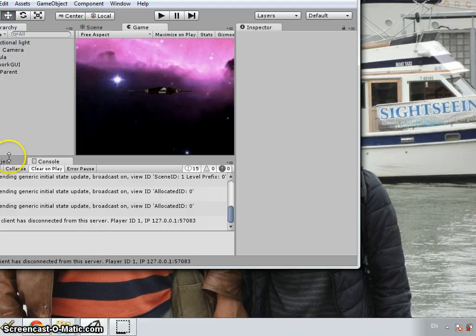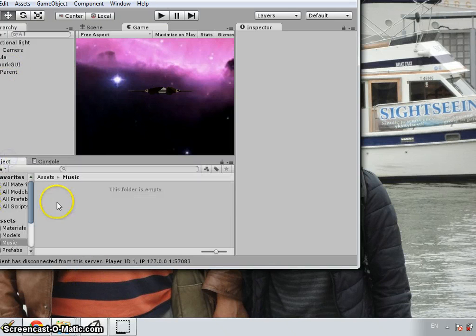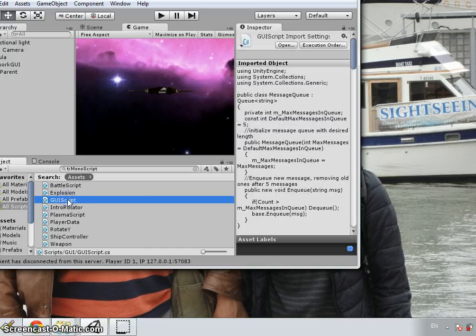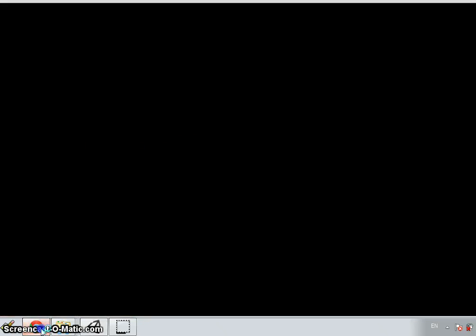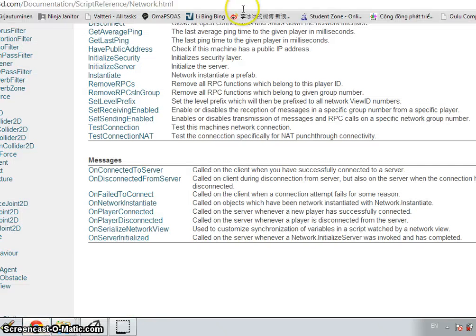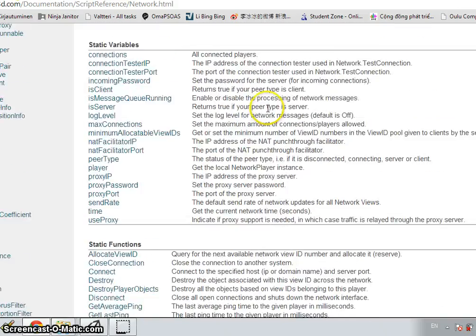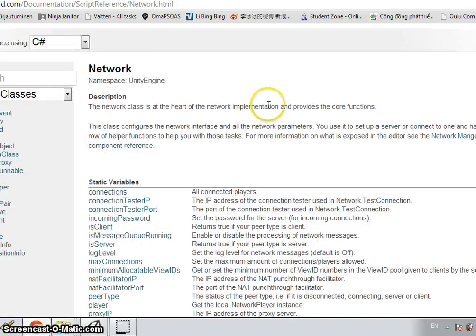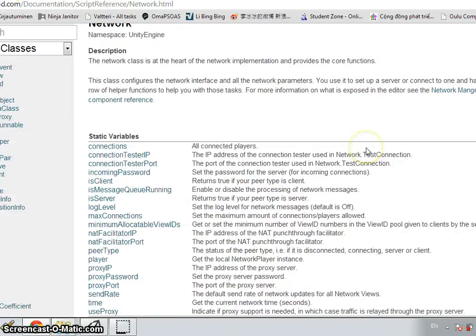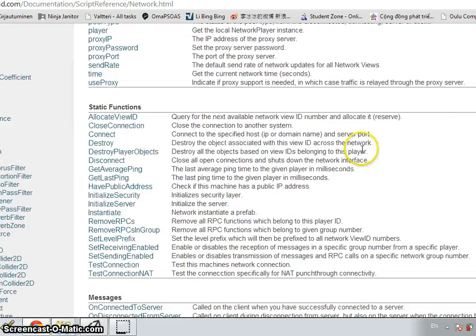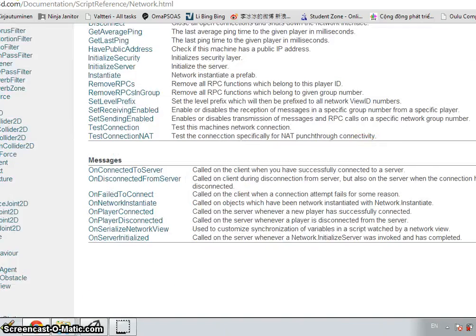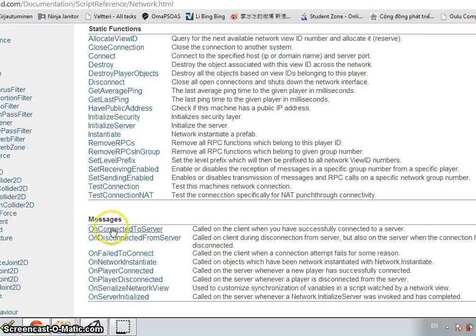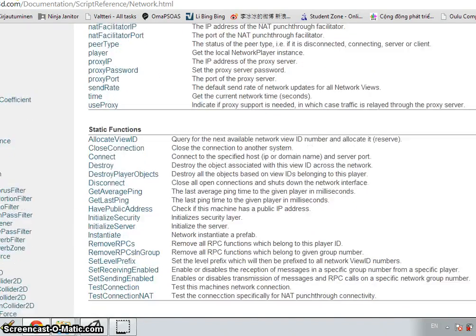Let's have a look at the code. When the code is started, I want to show you the reference, the network page in Unity scripting page that we will use most of the functions and how to pass the message inside here.